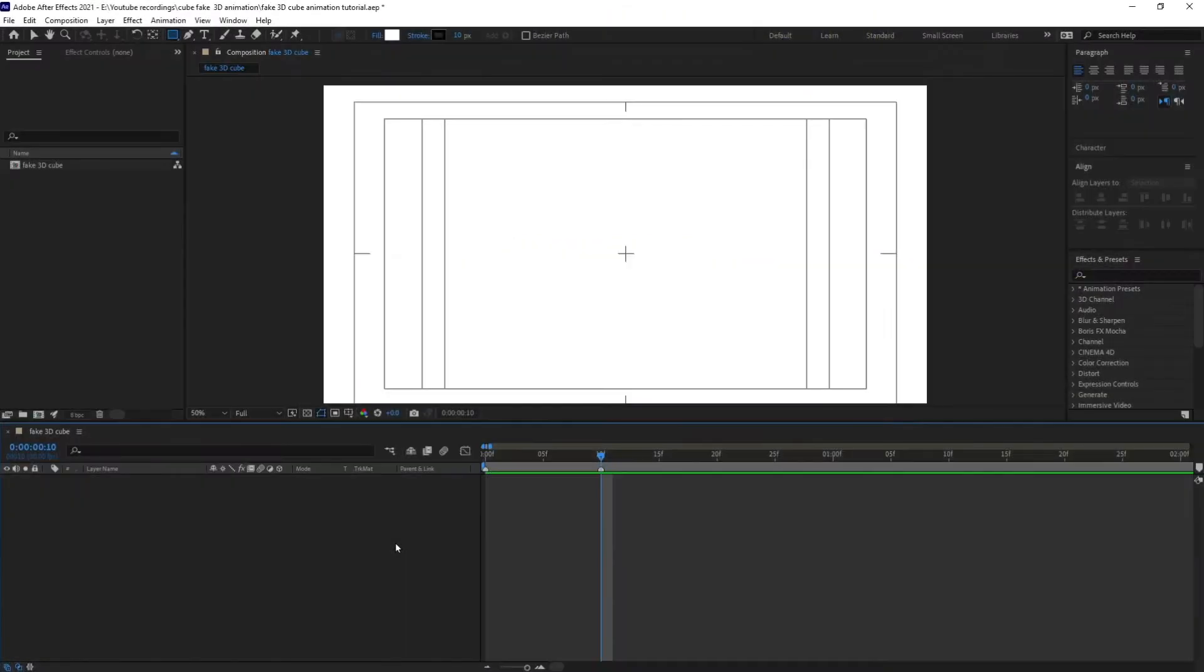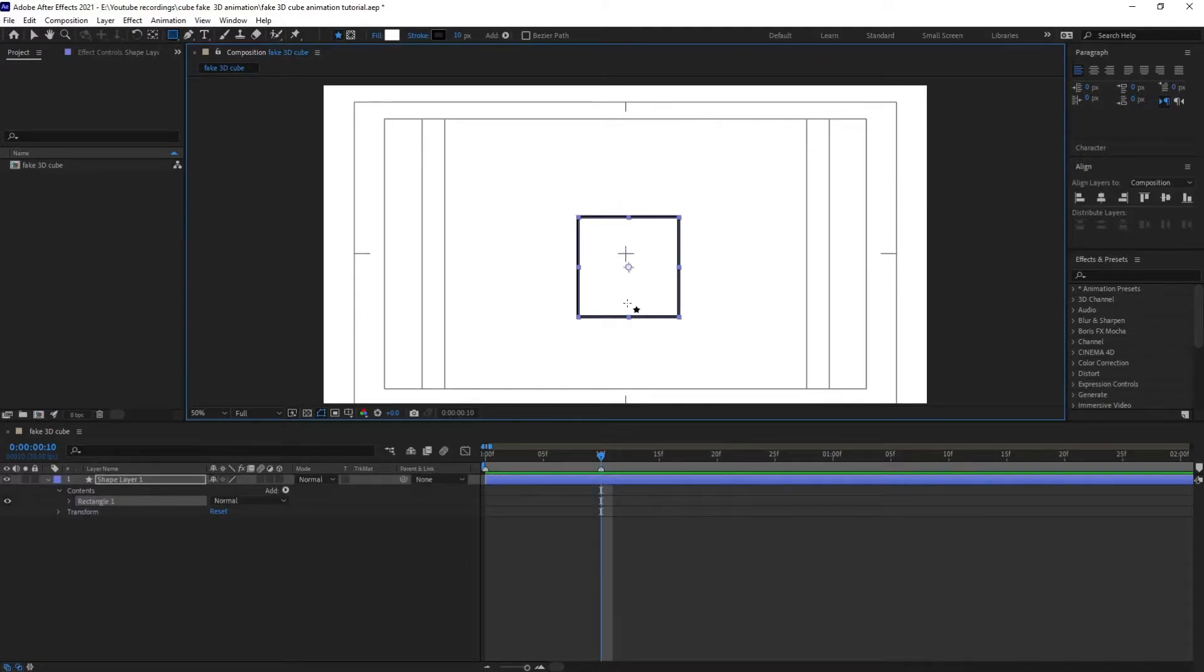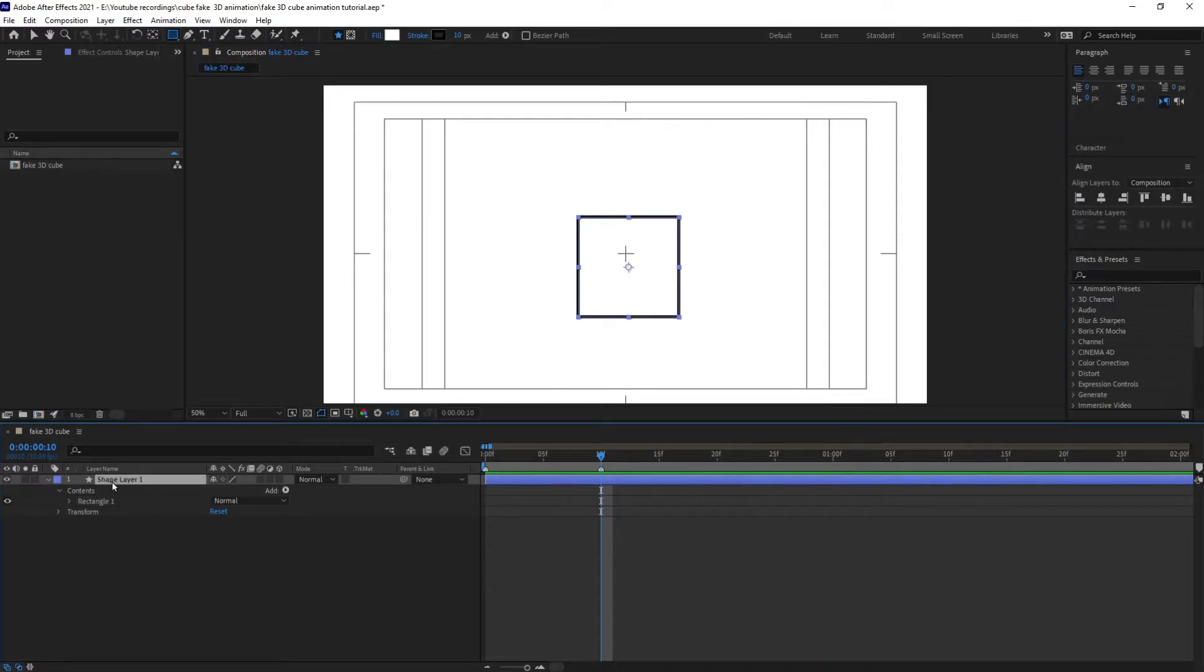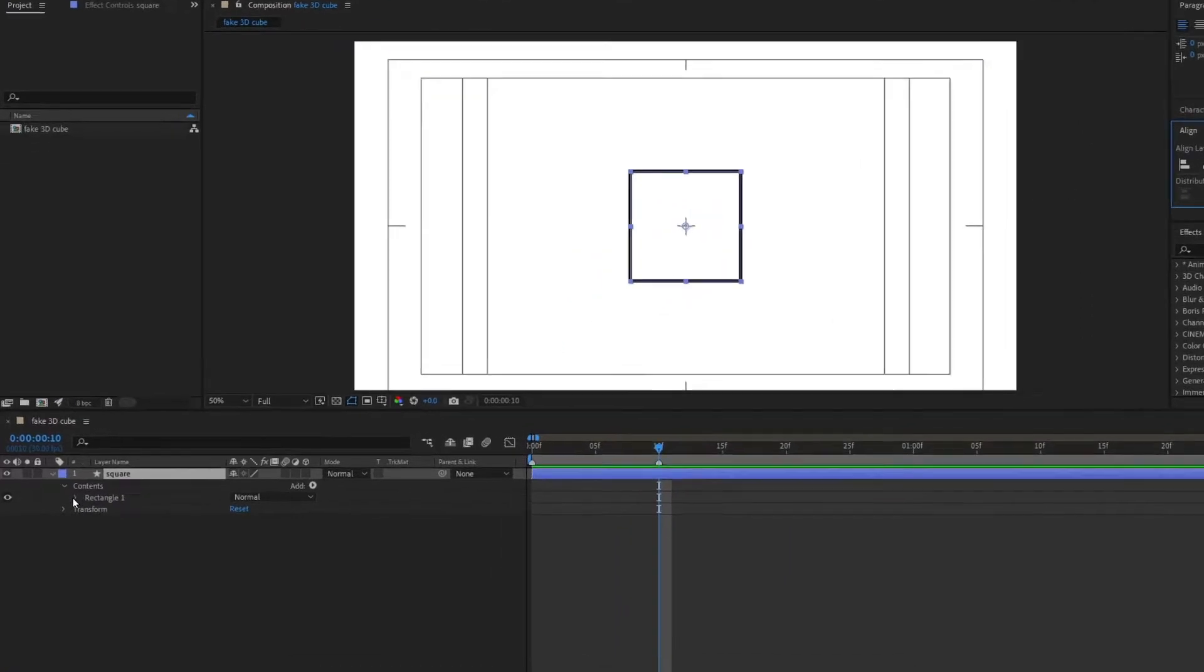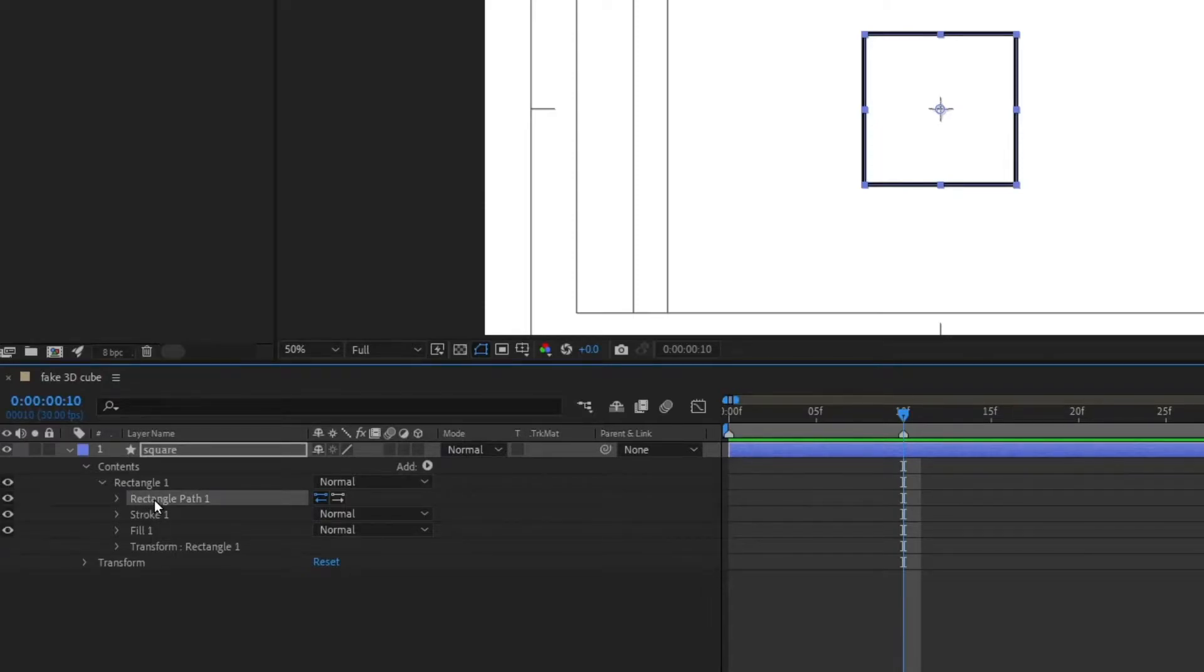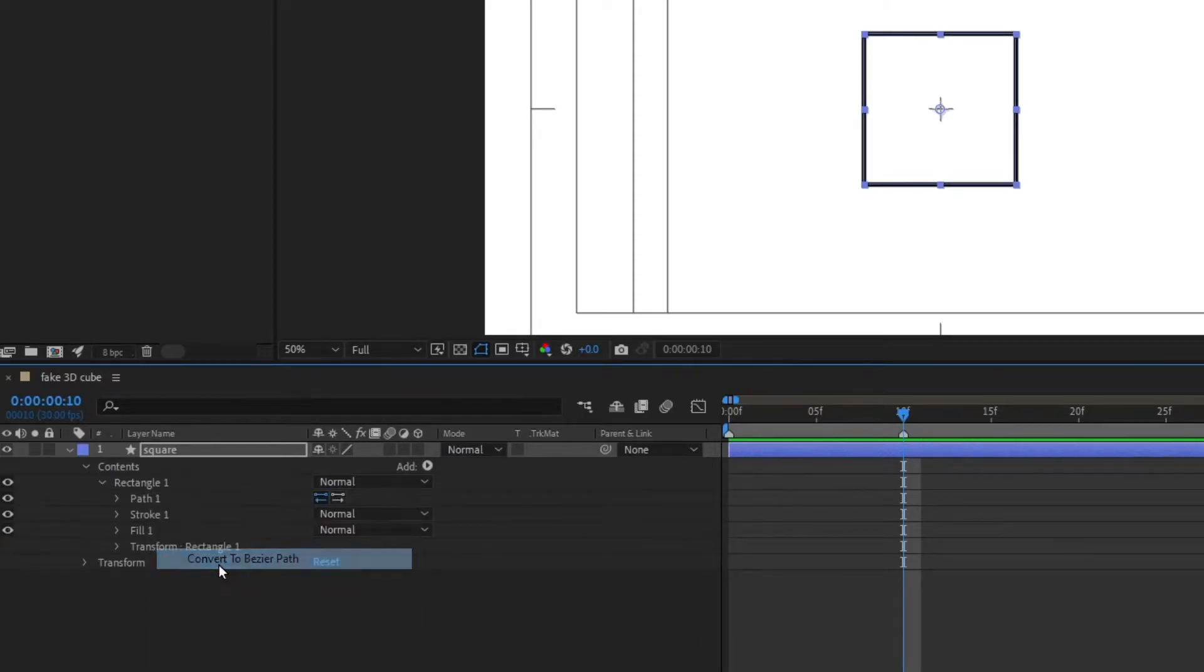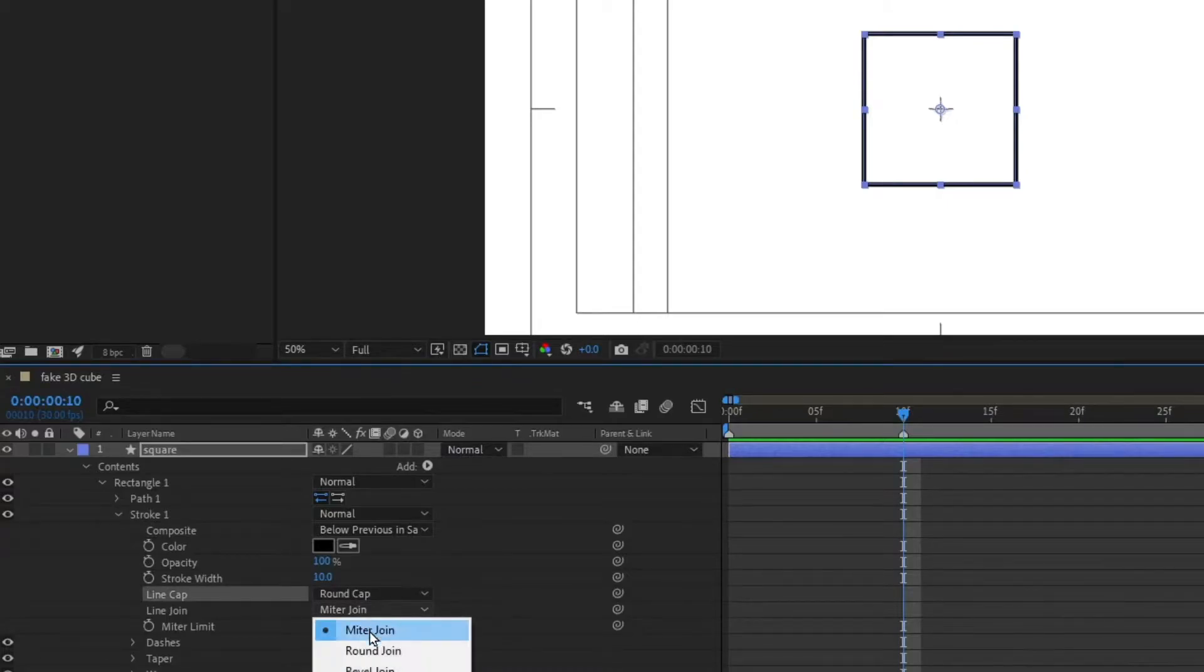So right now we are inside of After Effects and let's create a square with the help of rectangle tool. I'm going to keep it white fill and black stroke because we can change the color later on after doing the animation. Let's give it a name and I'm going to align it to the center of this composition window. After that I'm going to go under contents, go to this rectangle path, right click on it and convert it into basic path. Perfect. And also come over here in stroke and change this to rounded.